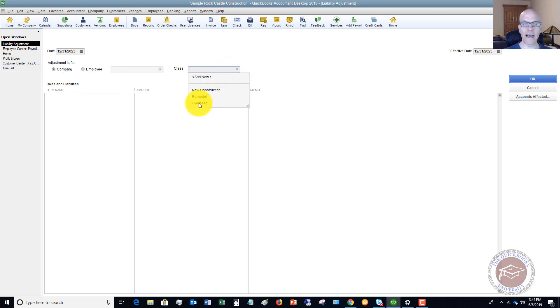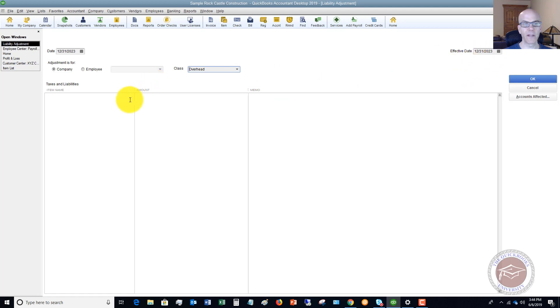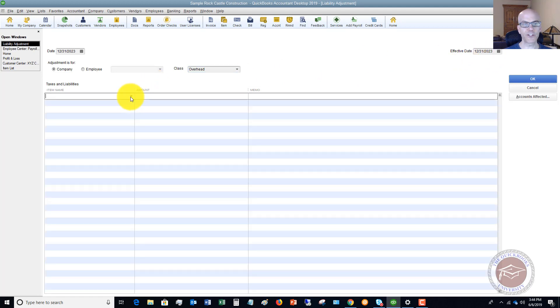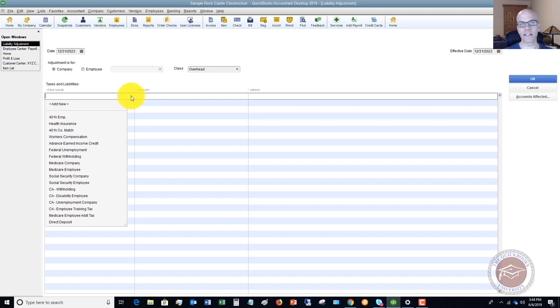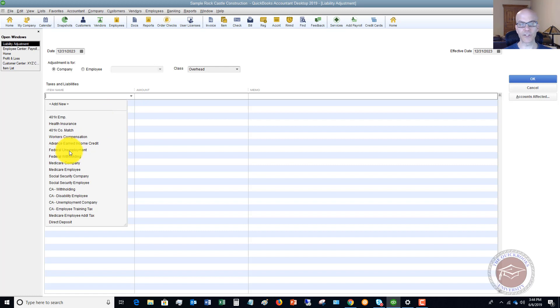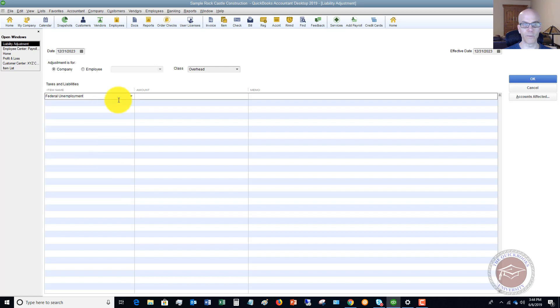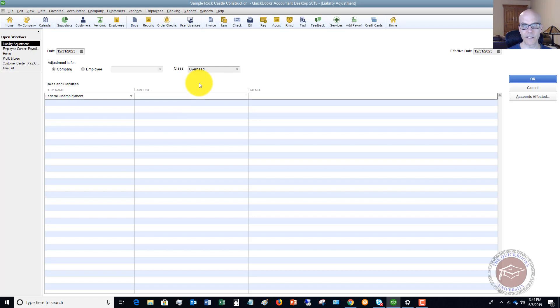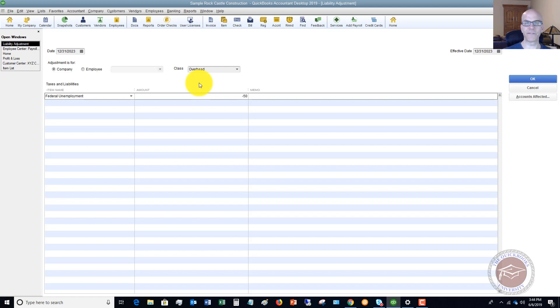So you're going to specify a class. In this case, this is going to be overhead for this example. Effective date, 1231, 2023. And then you have to choose the item. Which item is this affecting? Since we are adjusting the federal unemployment tax, you're going to choose this. This is the payroll item. Federal unemployment, then the amount. If you want to make this a positive adjustment, meaning you need to increase that payroll liability, you put it in as a positive number. And if you want to reduce the payroll liability, you put it in as a negative number. So in this case, we're going to say minus 50.